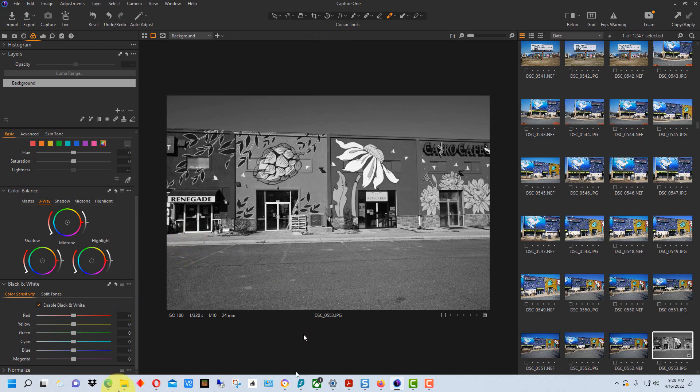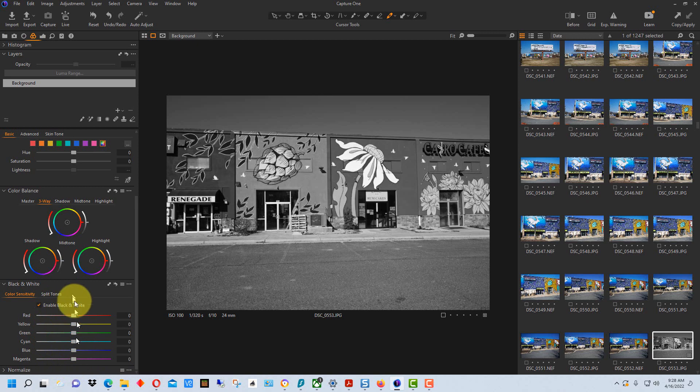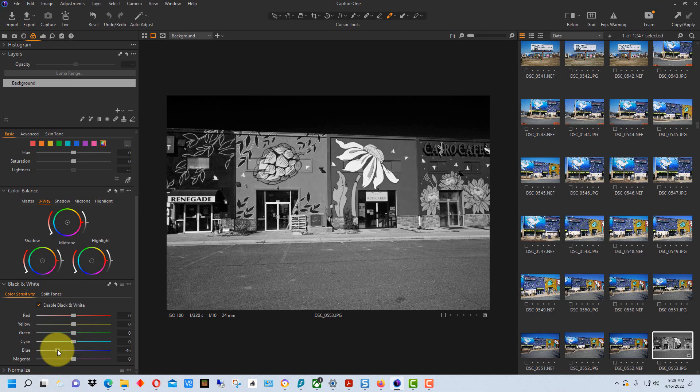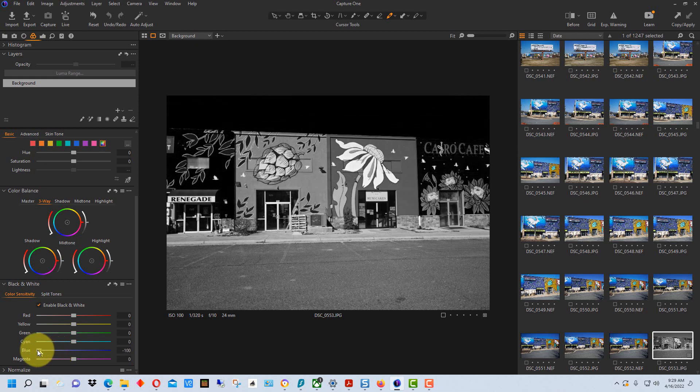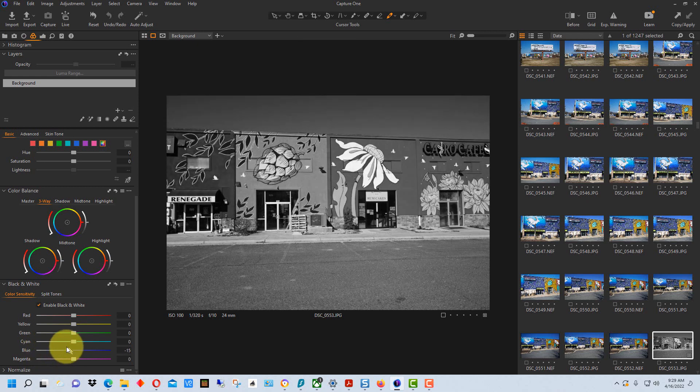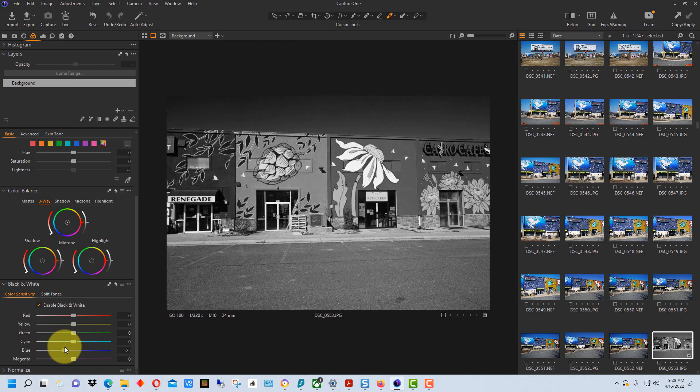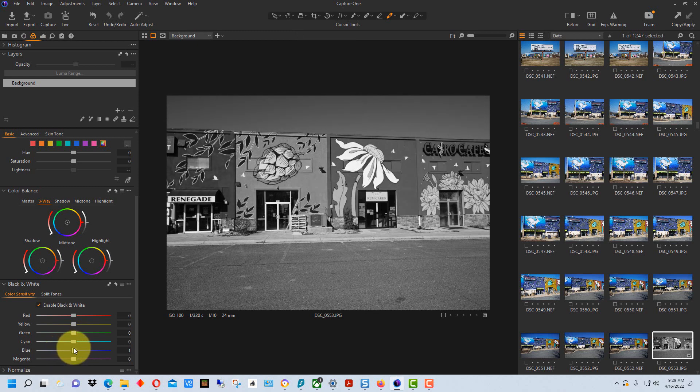For example all of these different color sliders here will lighten or darken the color that's listed. So for example up here's the sky of course and so if we take the blue slider and bring it down you can see in this particular photograph because of the color of the sky blue it really darkens it and that can be used to bring out the clouds.